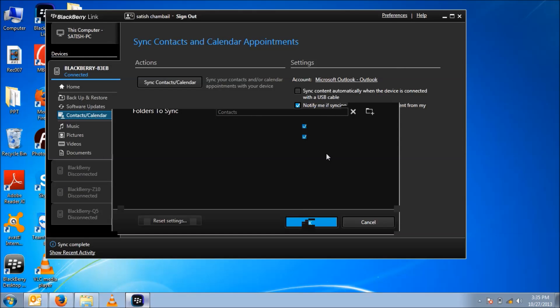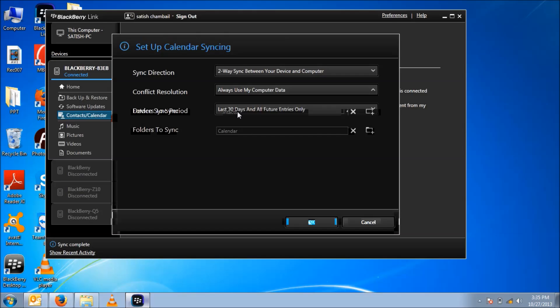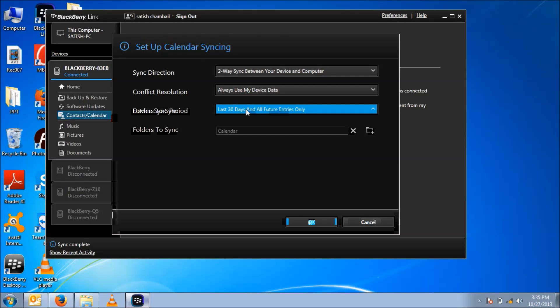The same settings we need to do for calendar. Two-way synchronization, always use my device data. There is one more feature added on this: the device sync period. You can synchronize all entries, or you can synchronize your 30 days old entries.